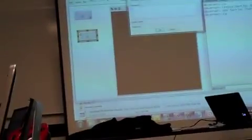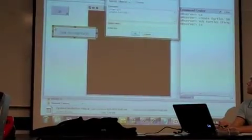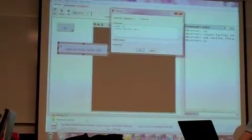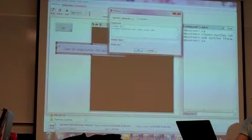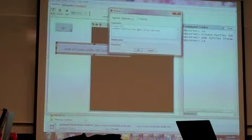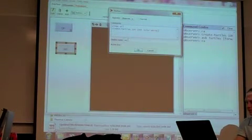Let's do something slightly more interesting. I'll quickly create a button that first erases, then creates a hundred turtles and sets their color to white. So all of the turtles will be white, and then the setup will be complete.